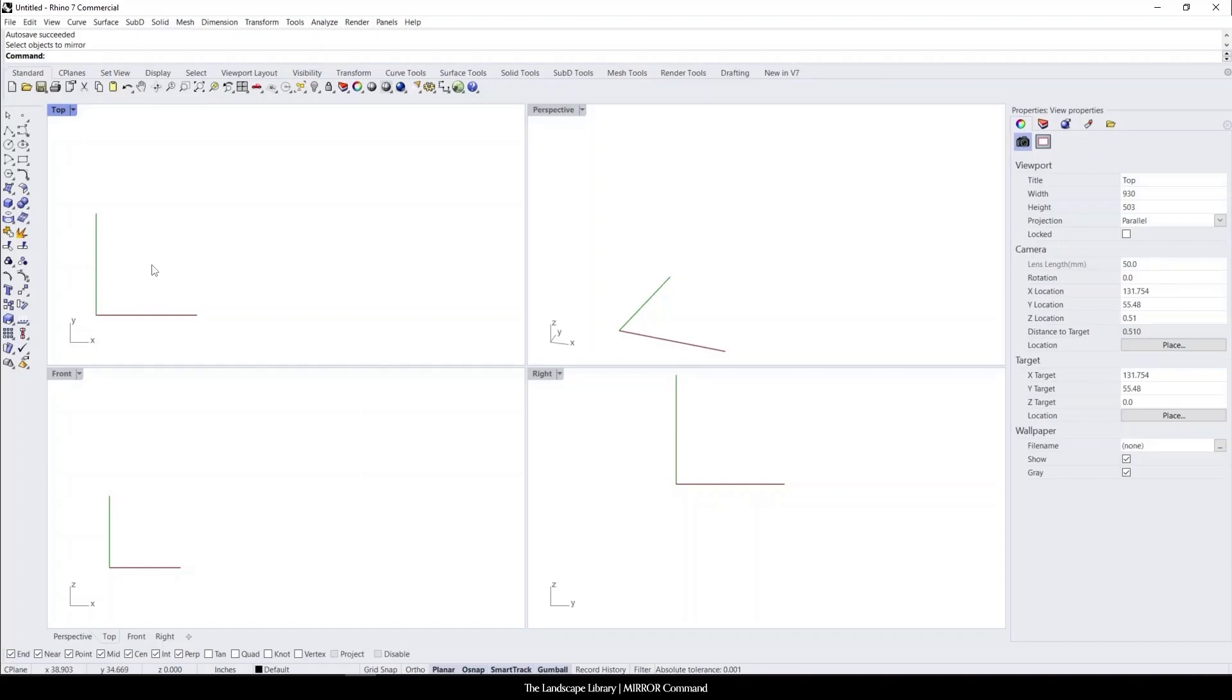In this tutorial, I'm going to show you how to use the mirror command in Rhino. The mirror command is really nice in Rhino when you're dealing with symmetrical designs.